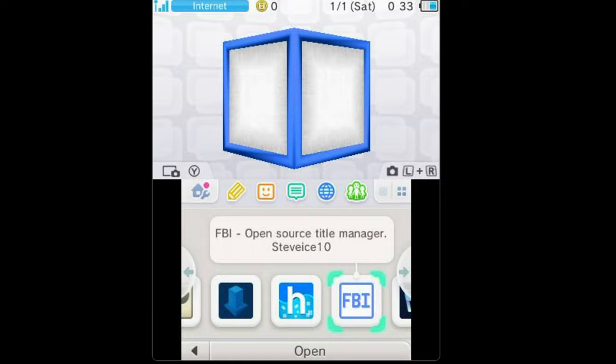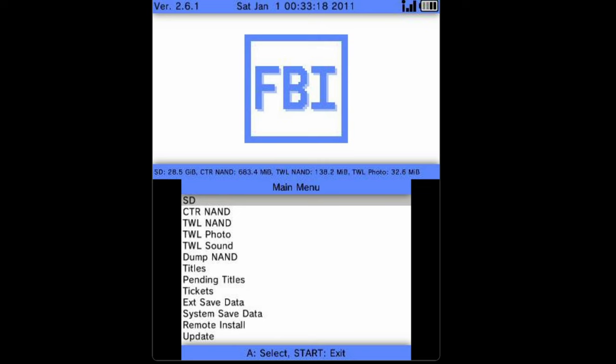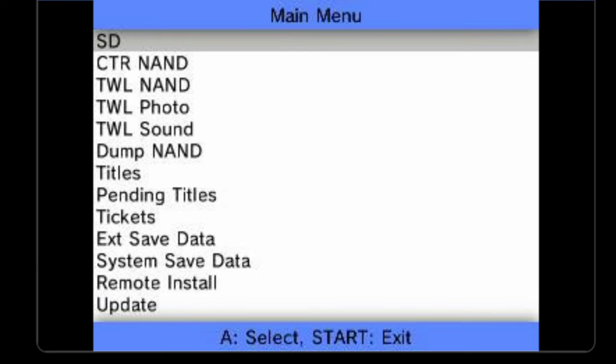From the main menu of your device, locate the FBI application. Select it with the A button to continue. Focus your attention on the bottom touch screen display. The very first listing you'll see highlighted is SD. Select it with the A button.